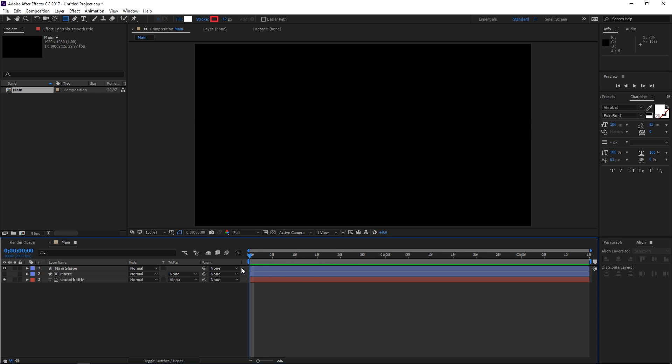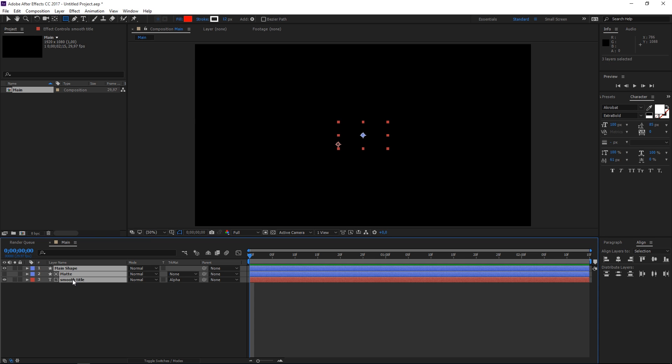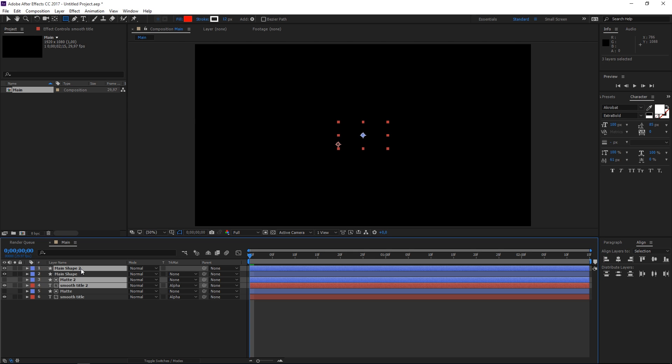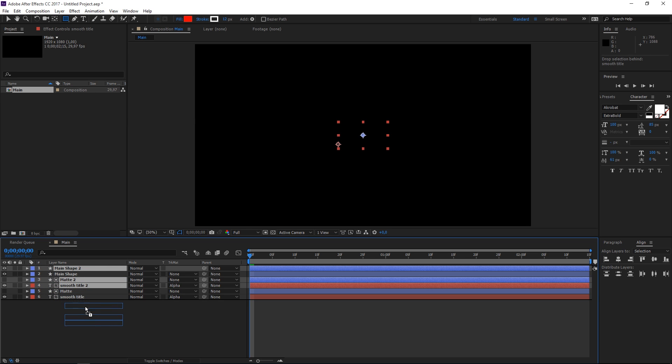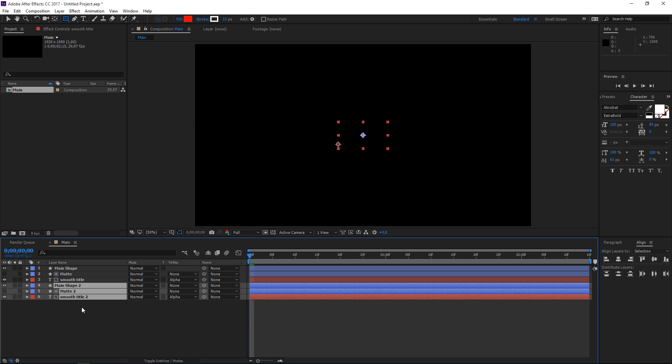The next step is selecting all these layers by clicking on the first one and then shift clicking on the last one and then pressing ctrl D. That's going to duplicate them and then with them selected I'm going to click on them and drag them to the bottom.